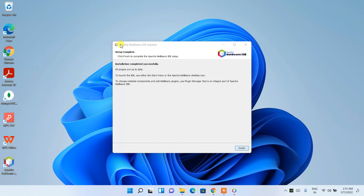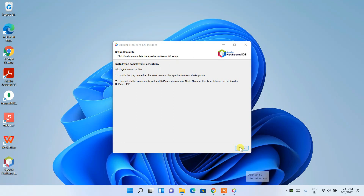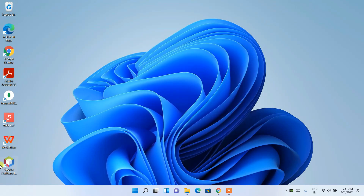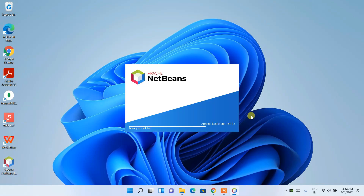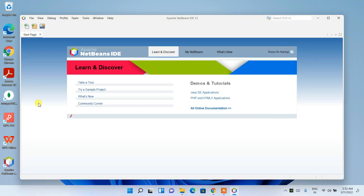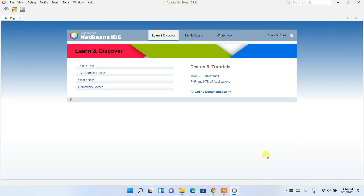We're back and as you can see NetBeans IDE has been successfully installed and a desktop shortcut has been created. Click Finish, then double-click on the NetBeans IDE 13 shortcut to launch it. NetBeans is now launching — and it has launched. Let's maximize it. This is the interface of NetBeans IDE.